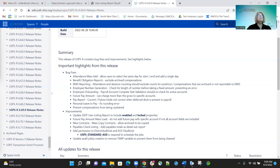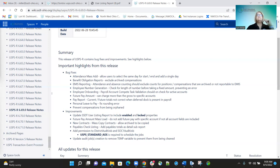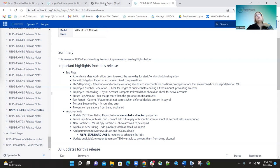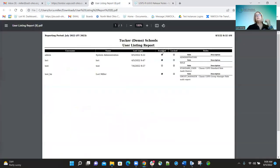We had some improvements on the 669 release. One was updating the SSD to user listing report to include enable and lock properties — a district had requested that. These two fields are now added to the report, so you can see them on there.